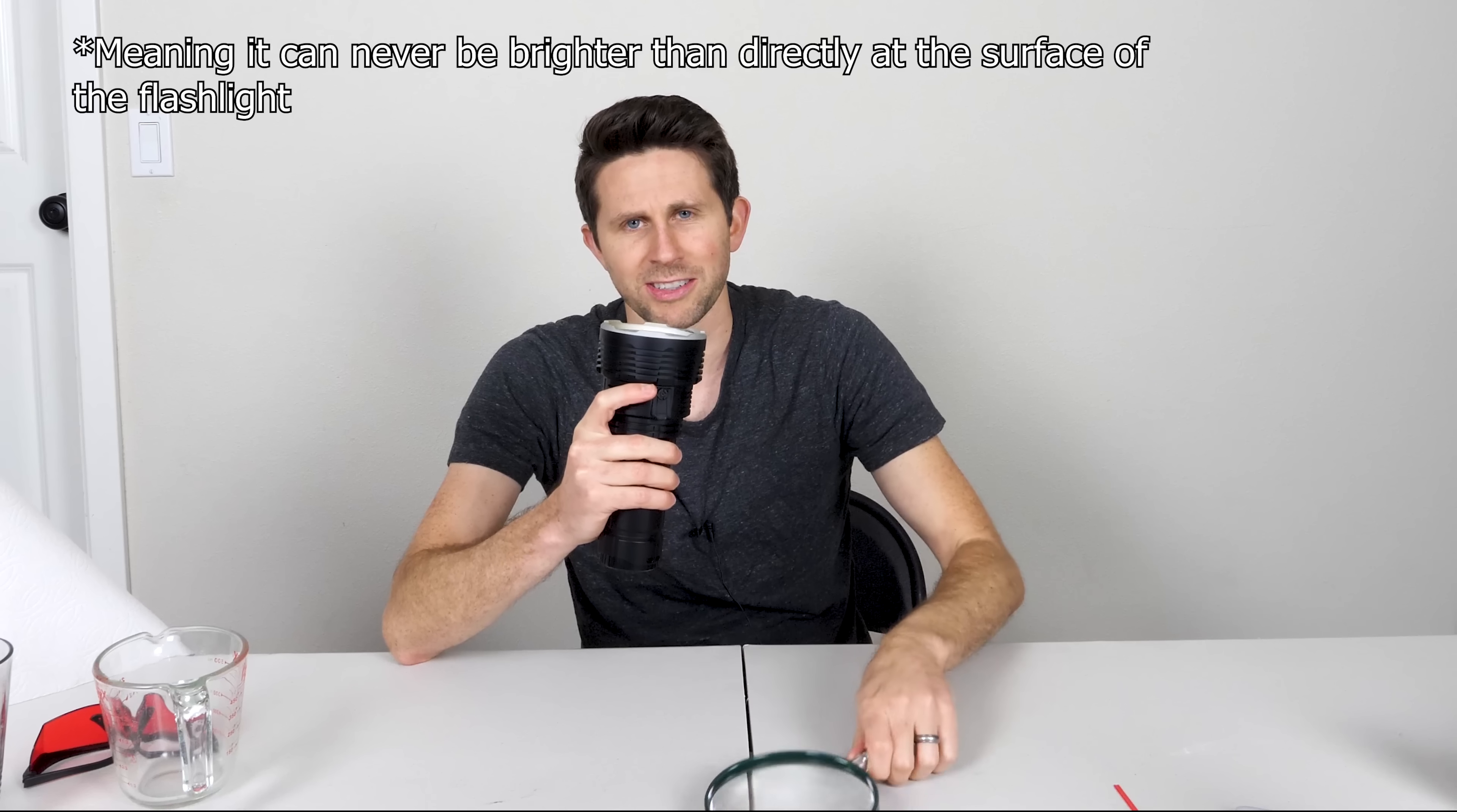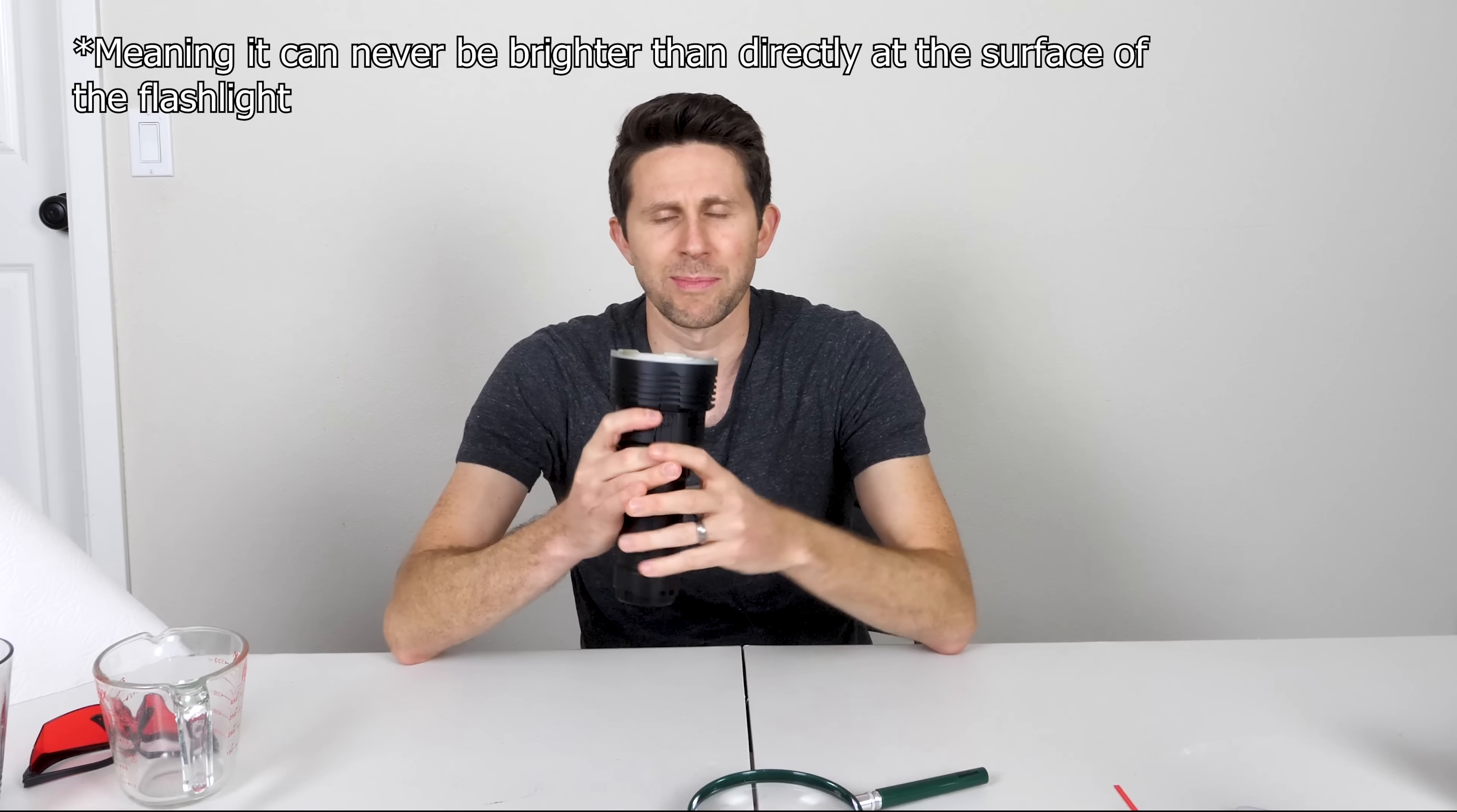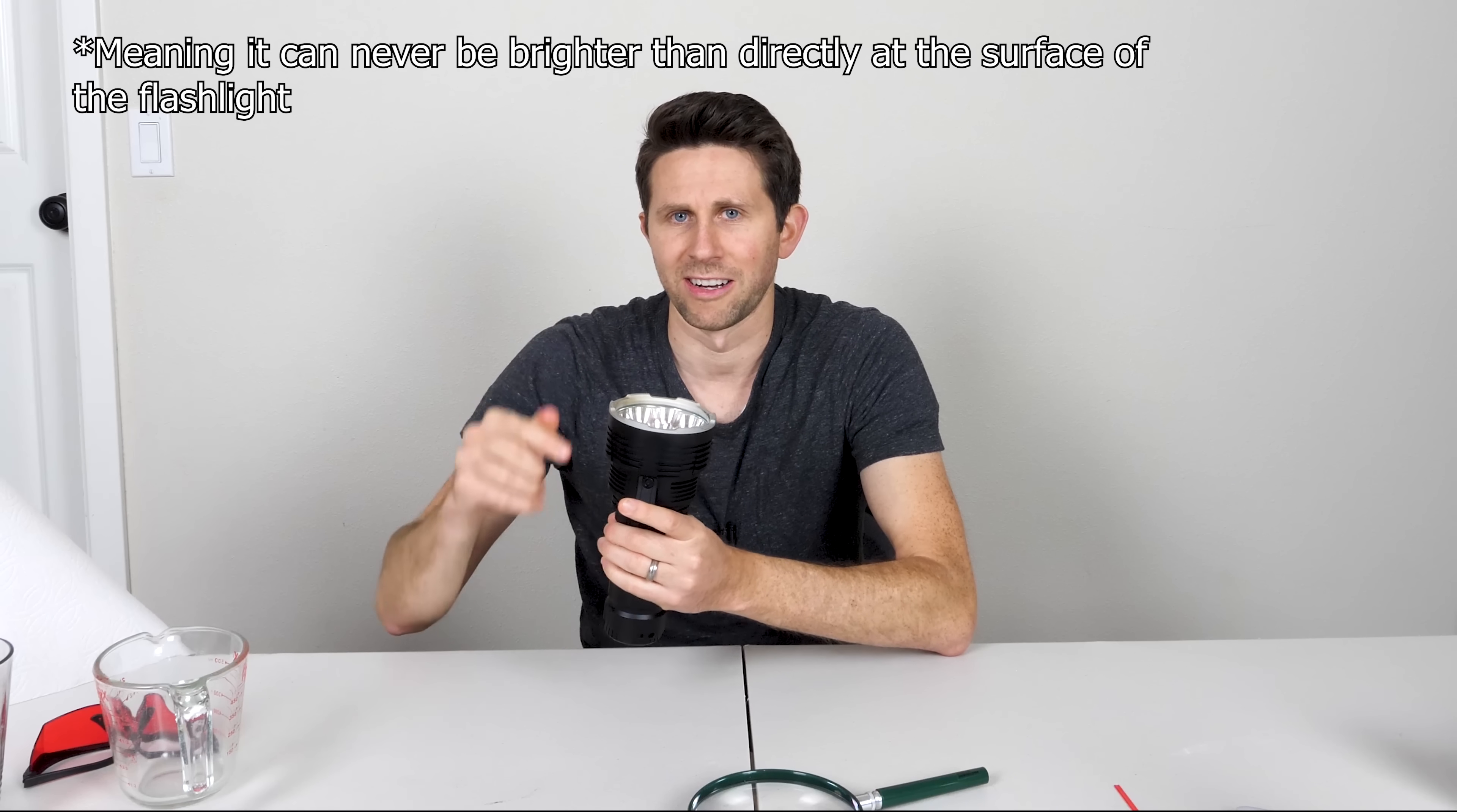So this is an important point. For a flashlight, you can never use a lens to focus the flashlight down to a brighter point than the original source itself. So you can never do anything with any combination of lenses. You can never make a brighter point than the LED lights on the flashlight itself.